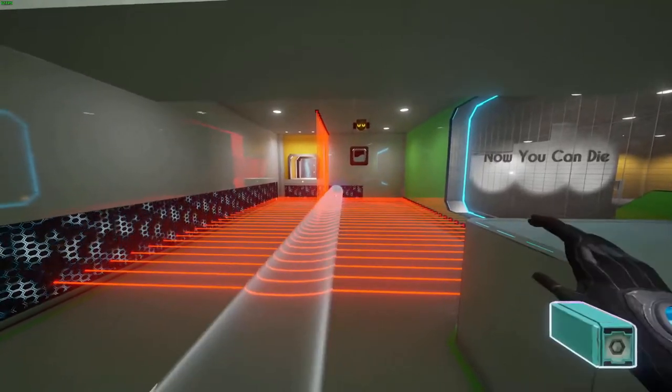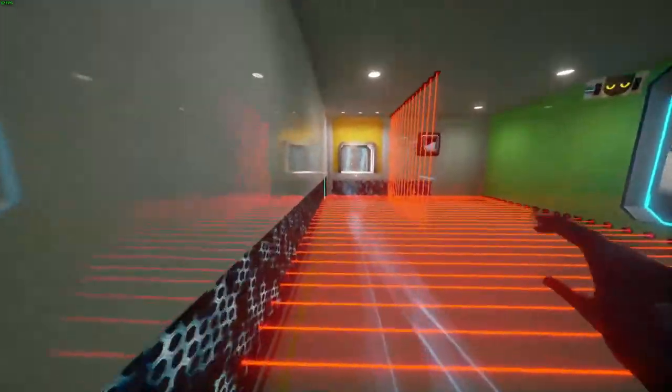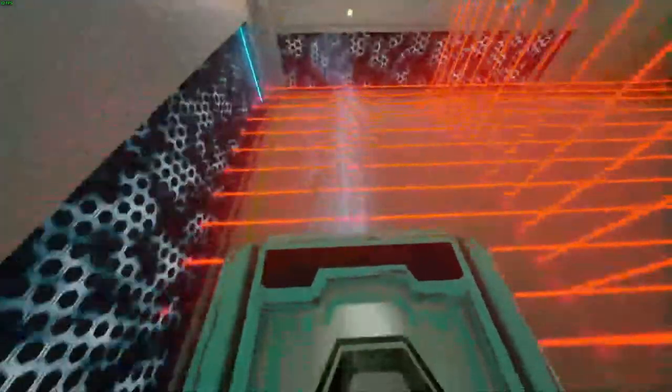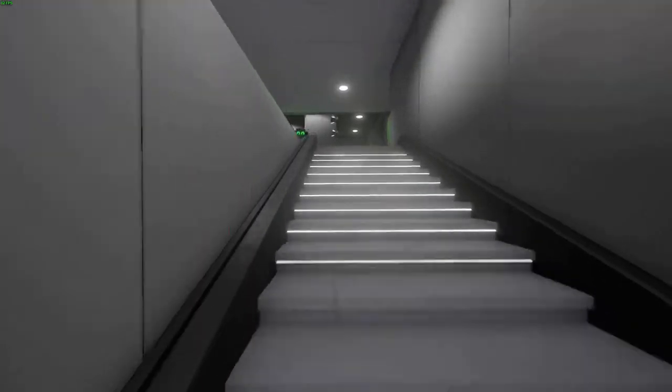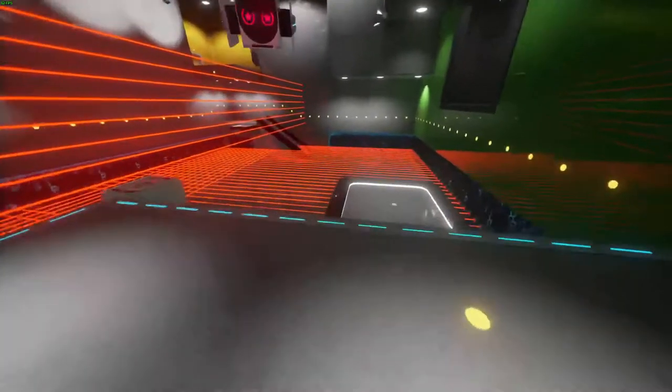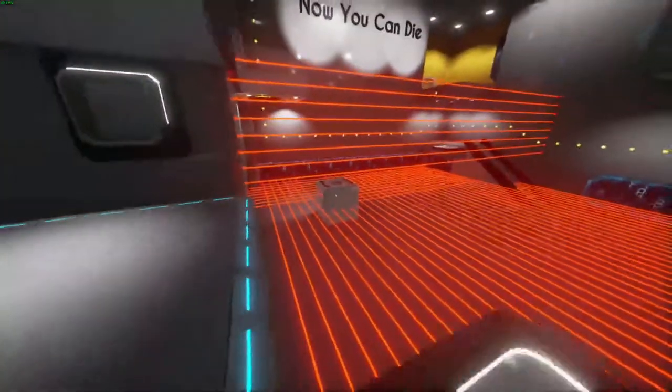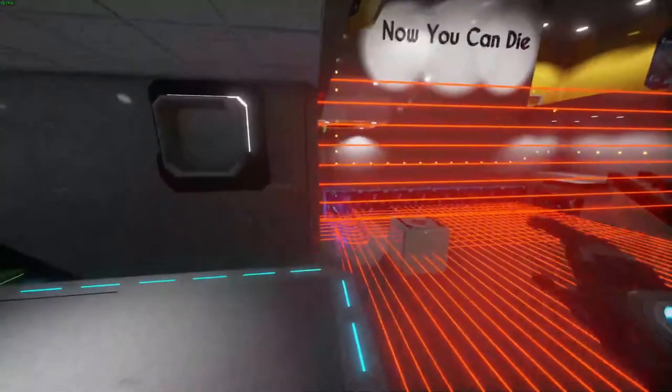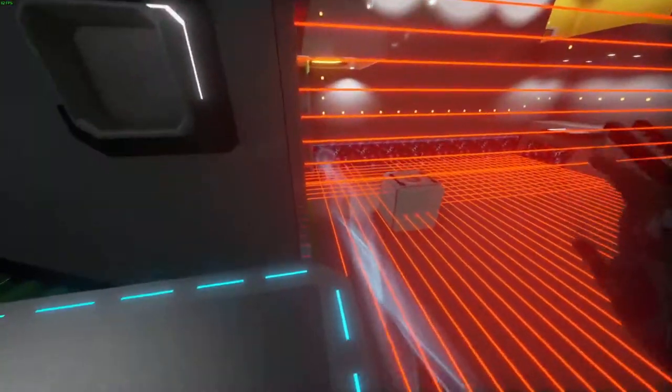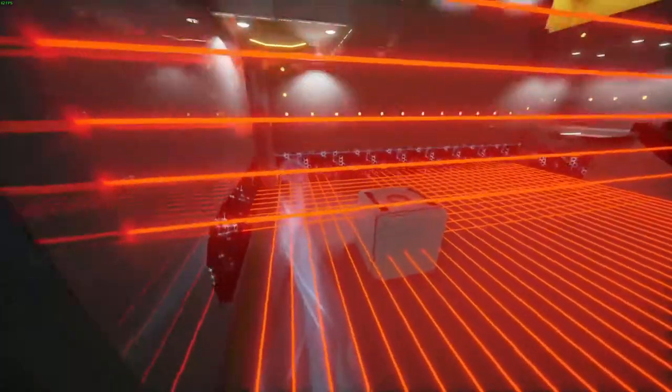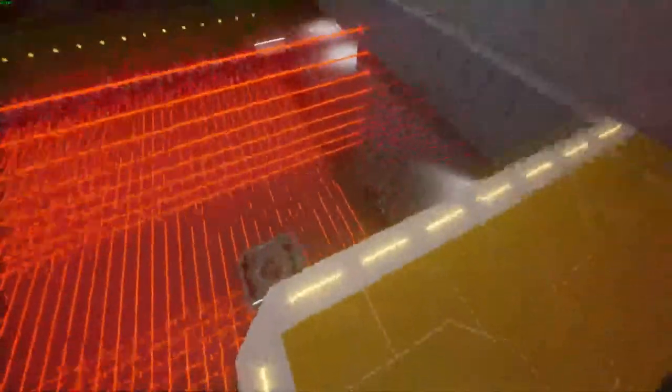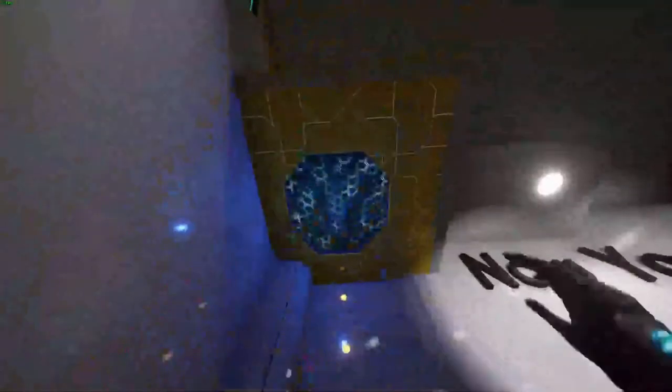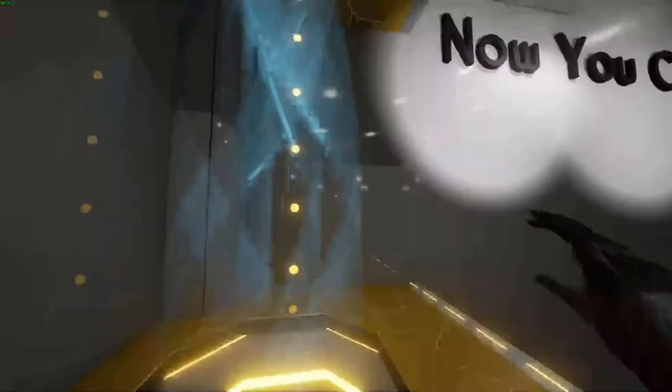Once you get here, you can do the intended route, but the fastest route is to place one there, fall in, and then after bouncing off the lasers for a bit, look up and place one there. While you're in here, place one there.